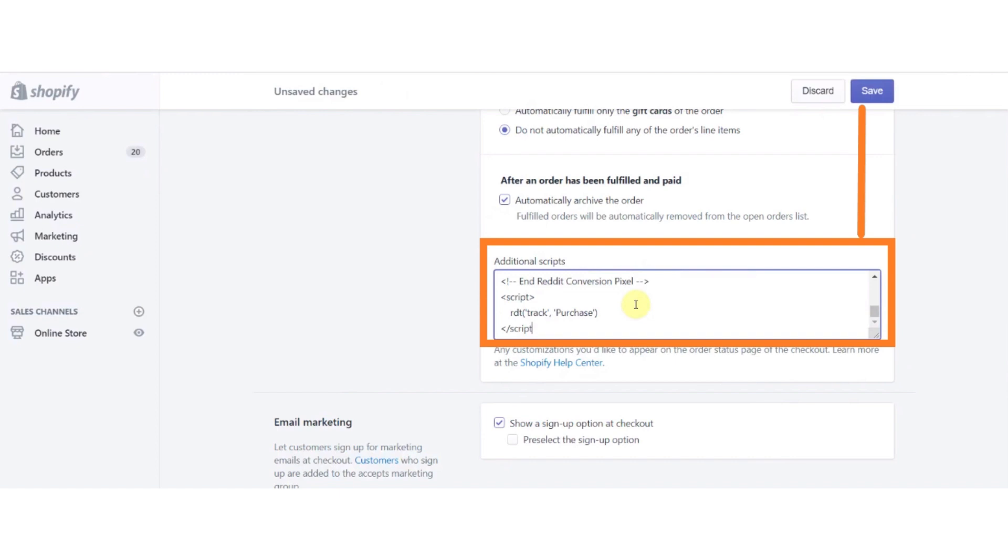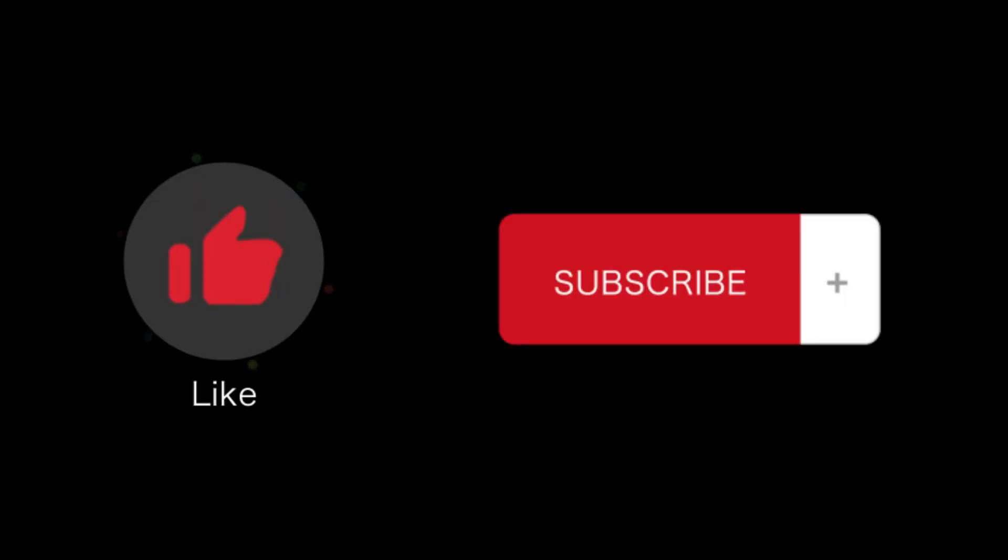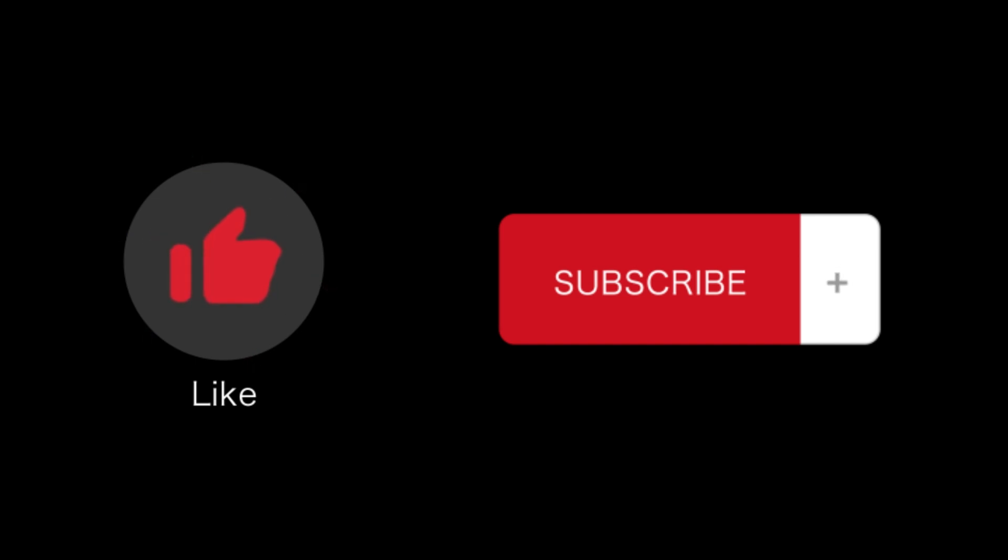So that's how you will add Reddit Pixel in Shopify. That's all for this video. If you find this video helpful, please like and subscribe to our channel. And thank you for watching.